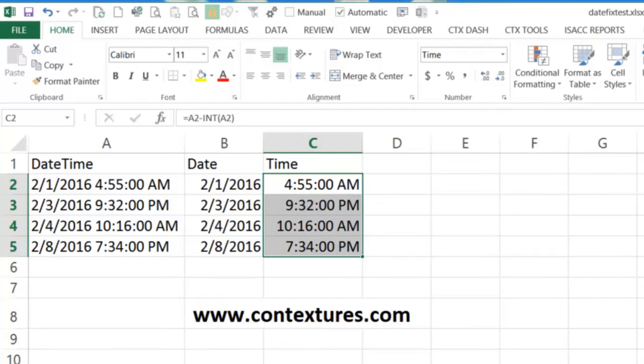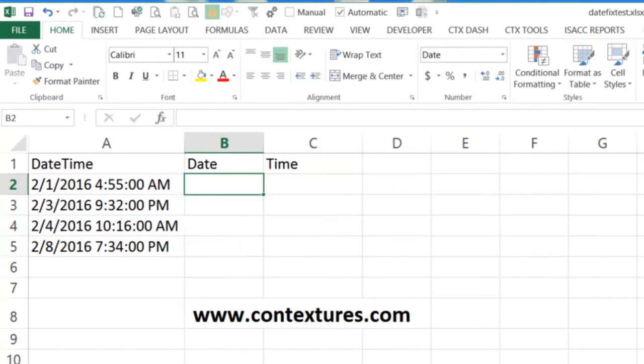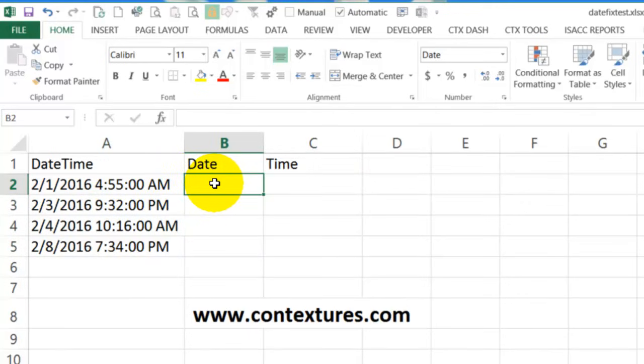We can also pull this out without a formula. So here's another copy of the same list. And in here, I'm going to just type the first two dates.